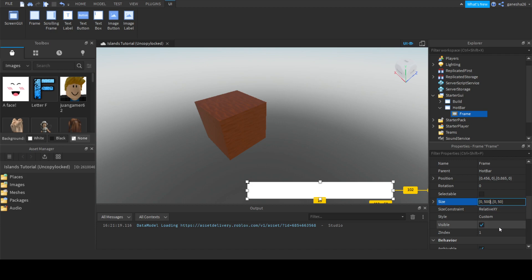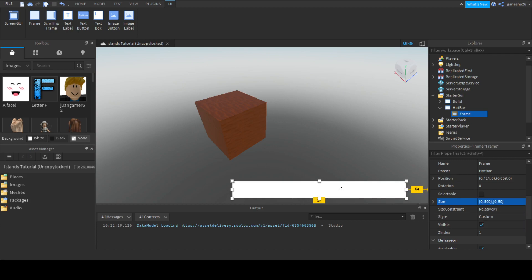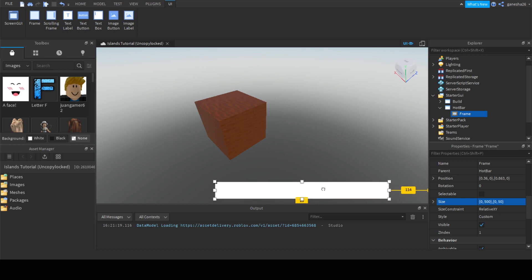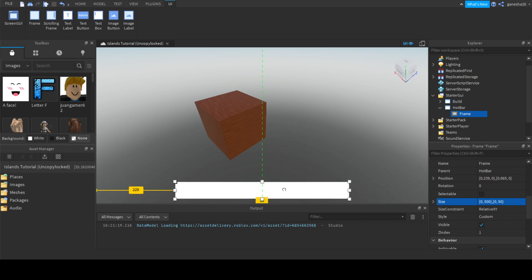I think we can put this like 500, I'm not sure, but let's just get this right in the center. Okay, there.